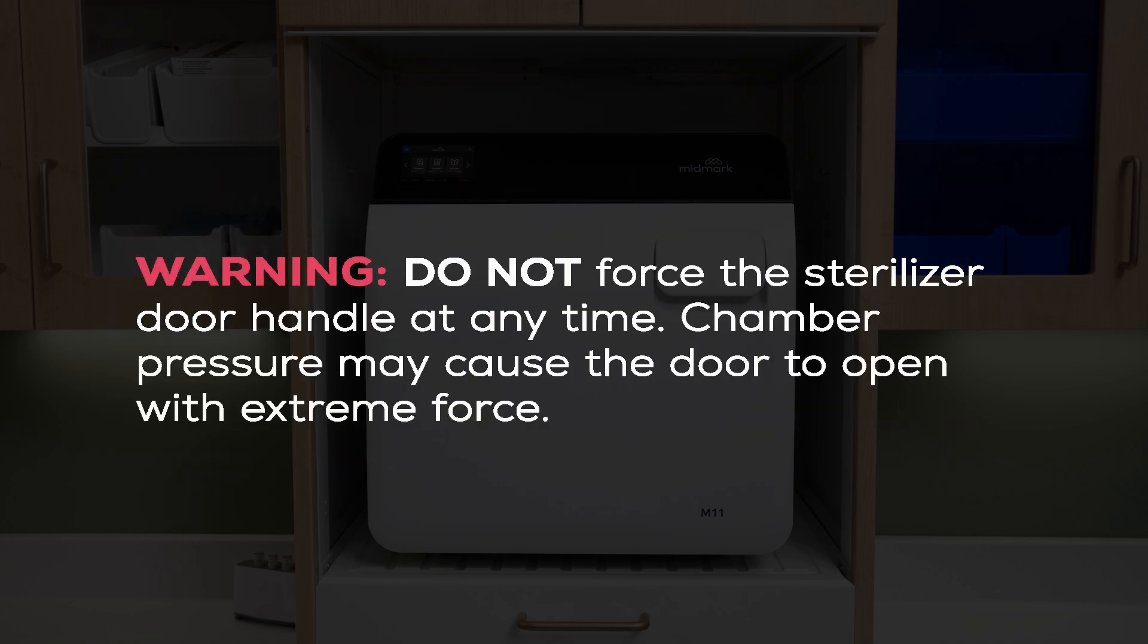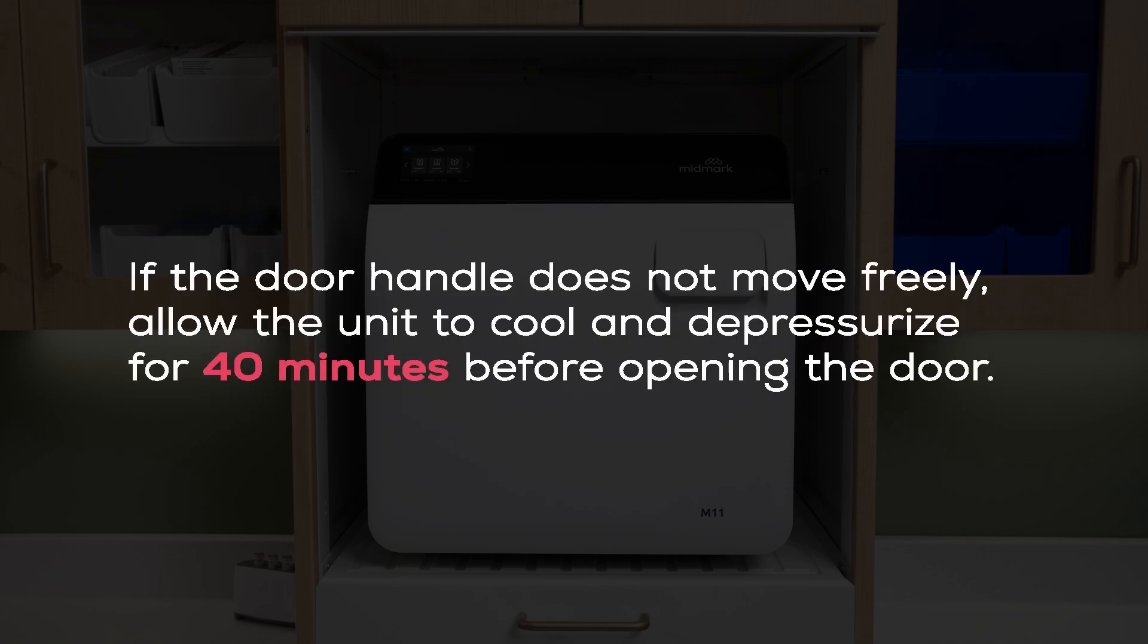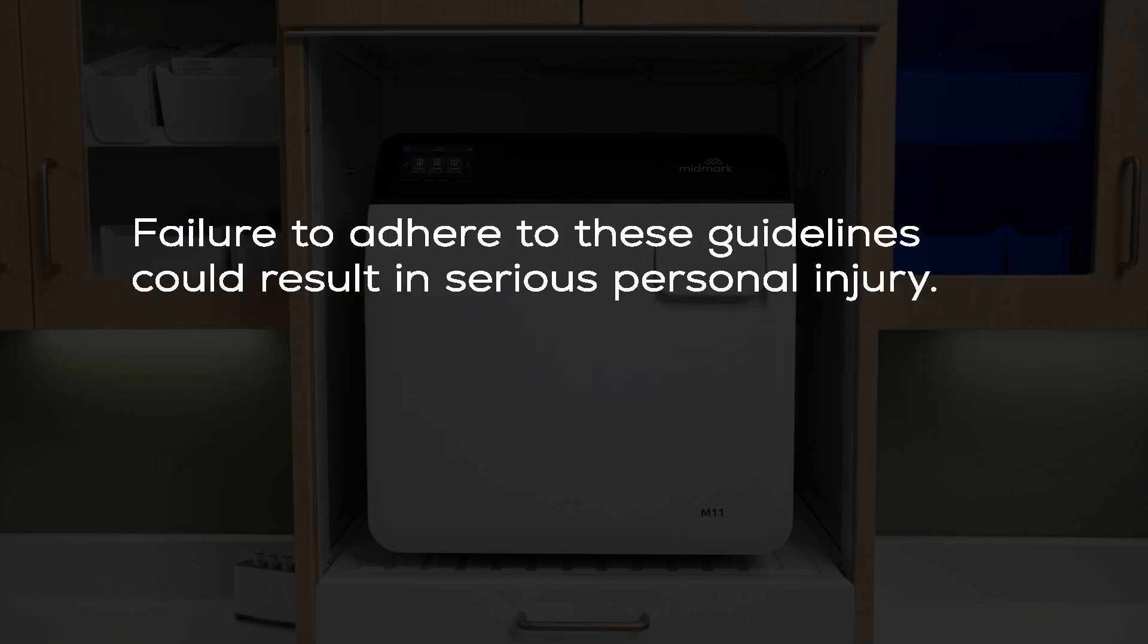Do not force the sterilizer door handle at any time. Chamber pressure may cause the door to open with extreme force. If the door handle does not move freely, allow the unit to cool and depressurize for 40 minutes before opening the door. Failure to adhere to these guidelines could result in serious personal injury.